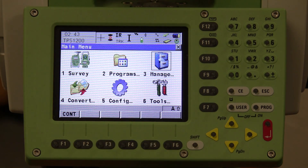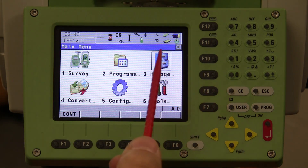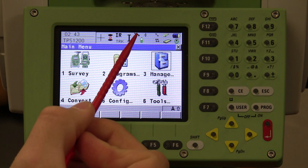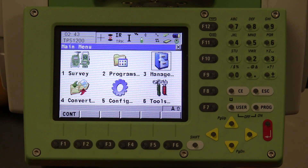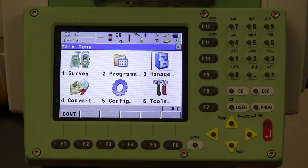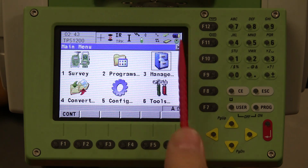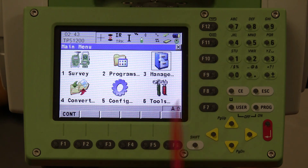The next icon to note is the one with the lightning bolt. You want to make sure that lightning bolt is moving while you are surveying, because that lets you know the robot is communicating with the remote. You also have other icons such as the memory card and battery indicators.